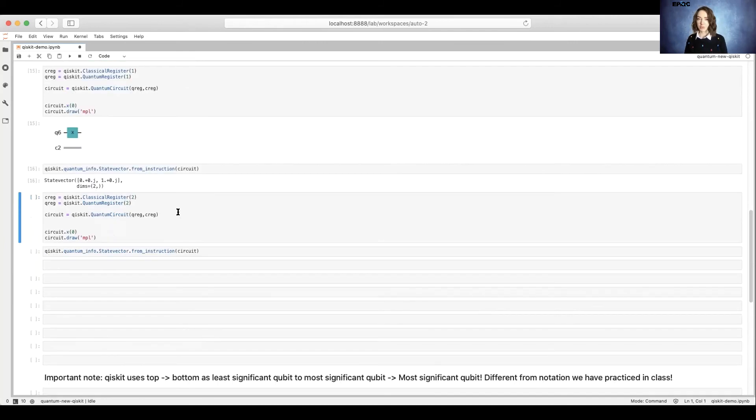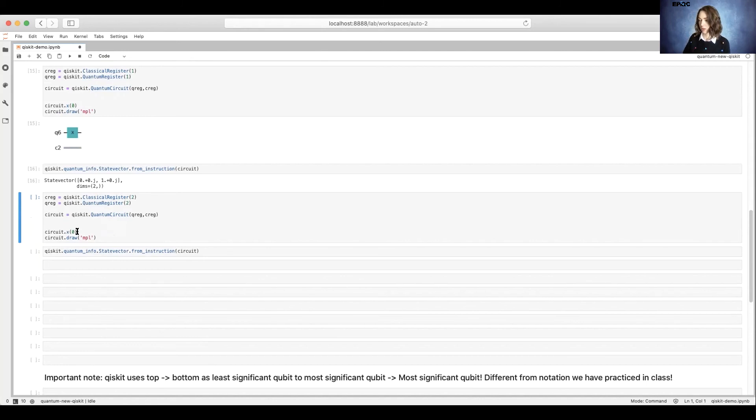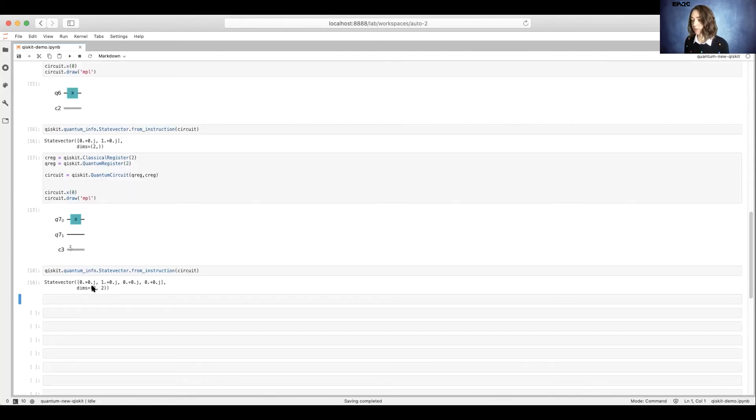Now let's do a little bit of a test where we look at the state vector for a multi-qubit system. So we're going to create a two-qubit system and we're going to place an X gate on that qubit 0 and draw it.